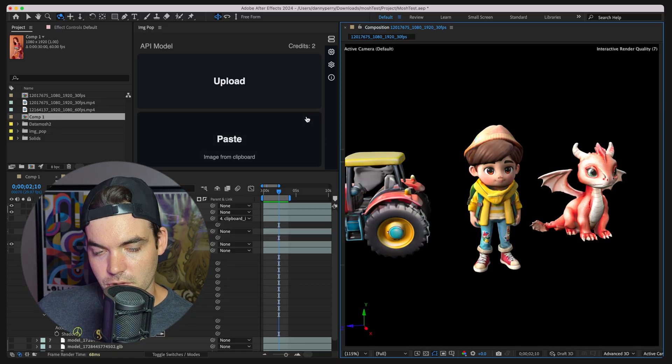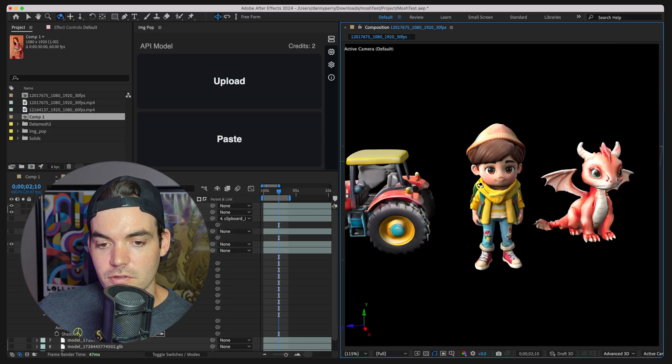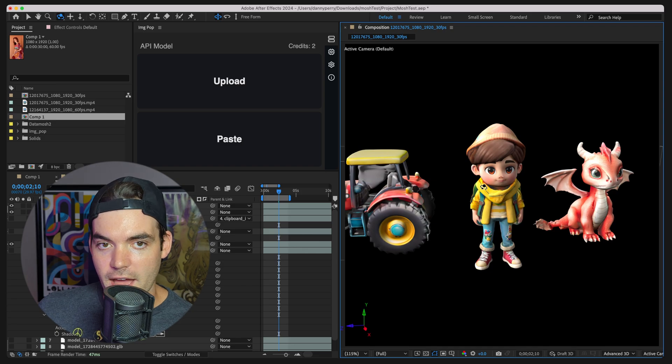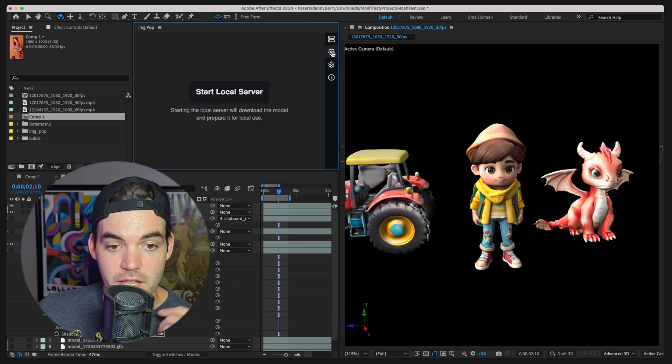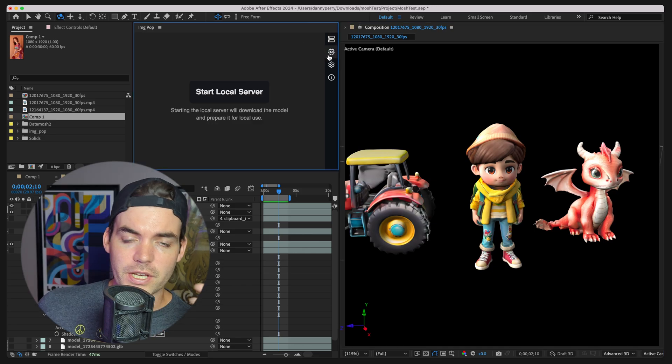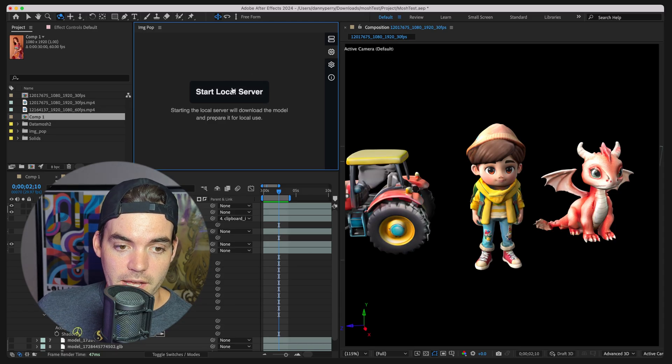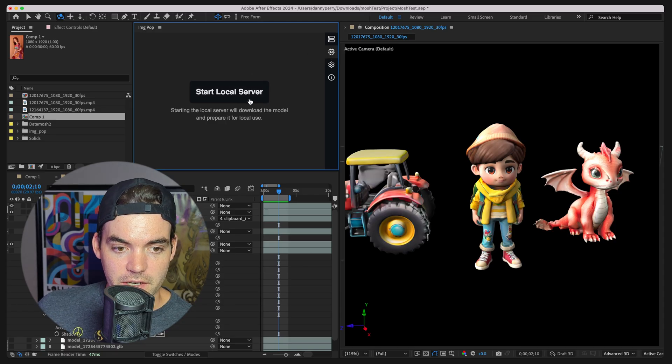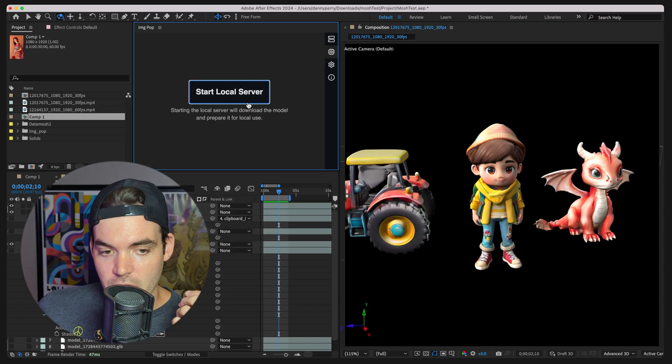So it can't run locally, unfortunately. But we're going to showcase that and we're also going to showcase a local version of the model. So we can go ahead and run this locally. Let's go ahead and just click on this start local server.